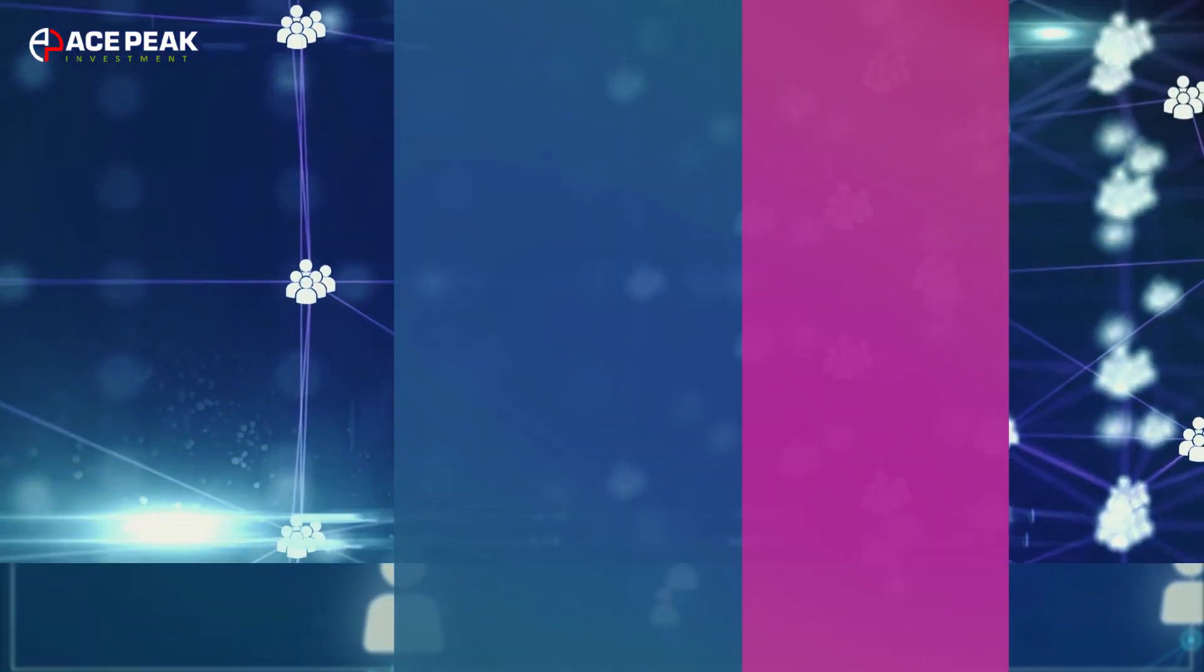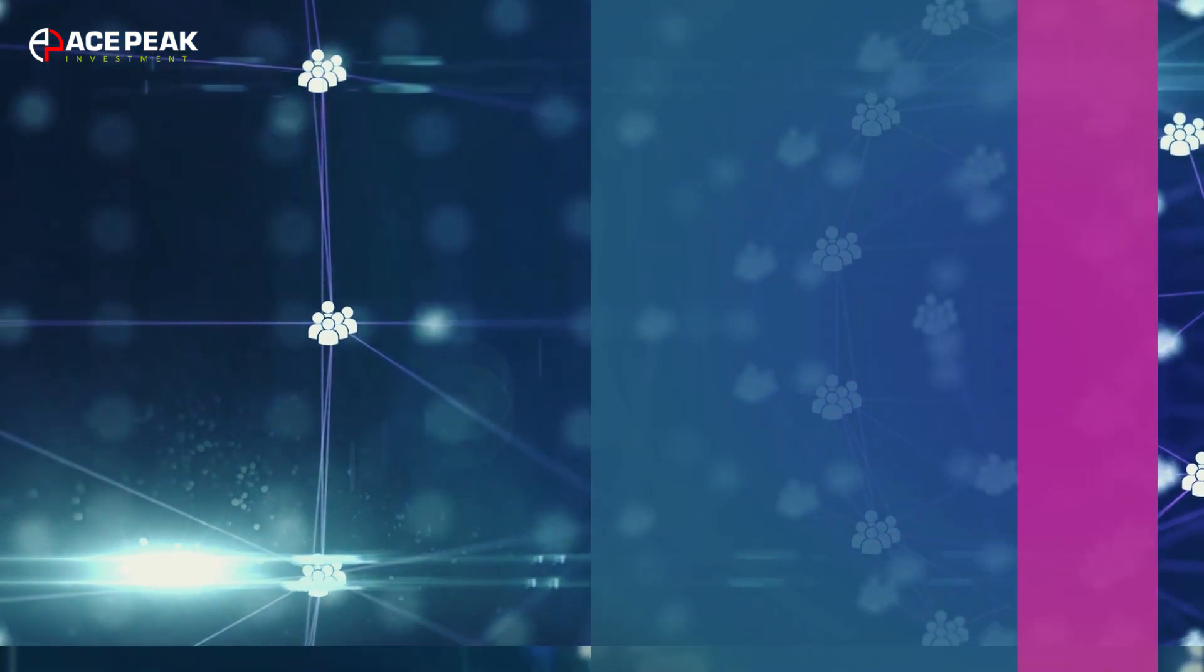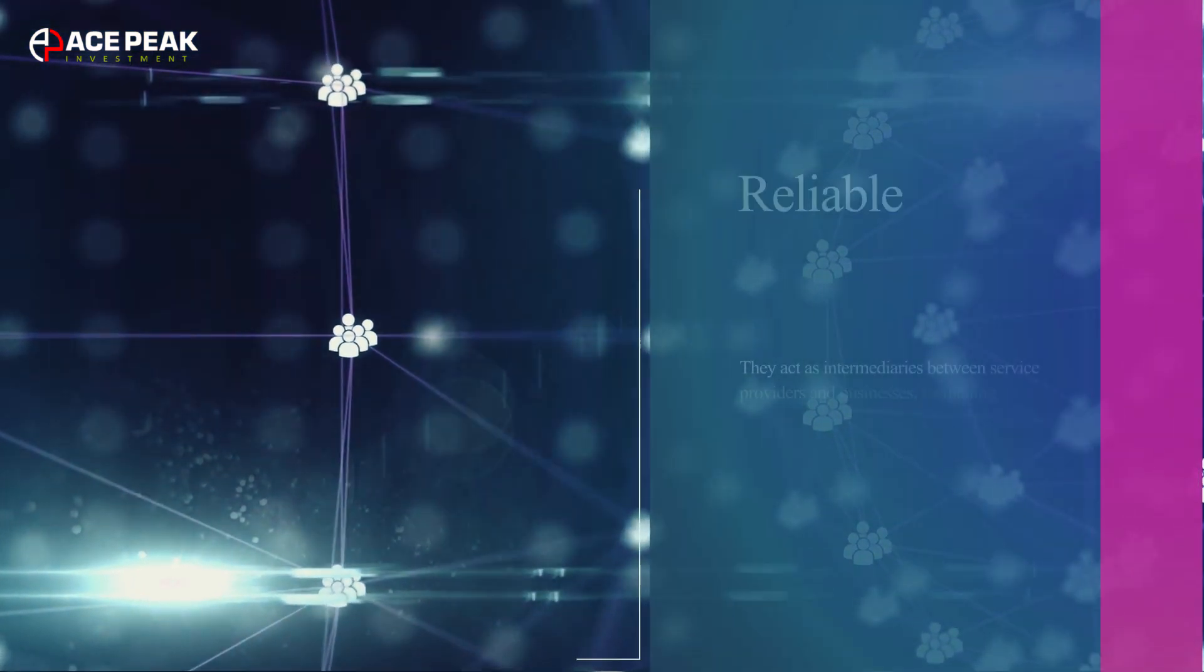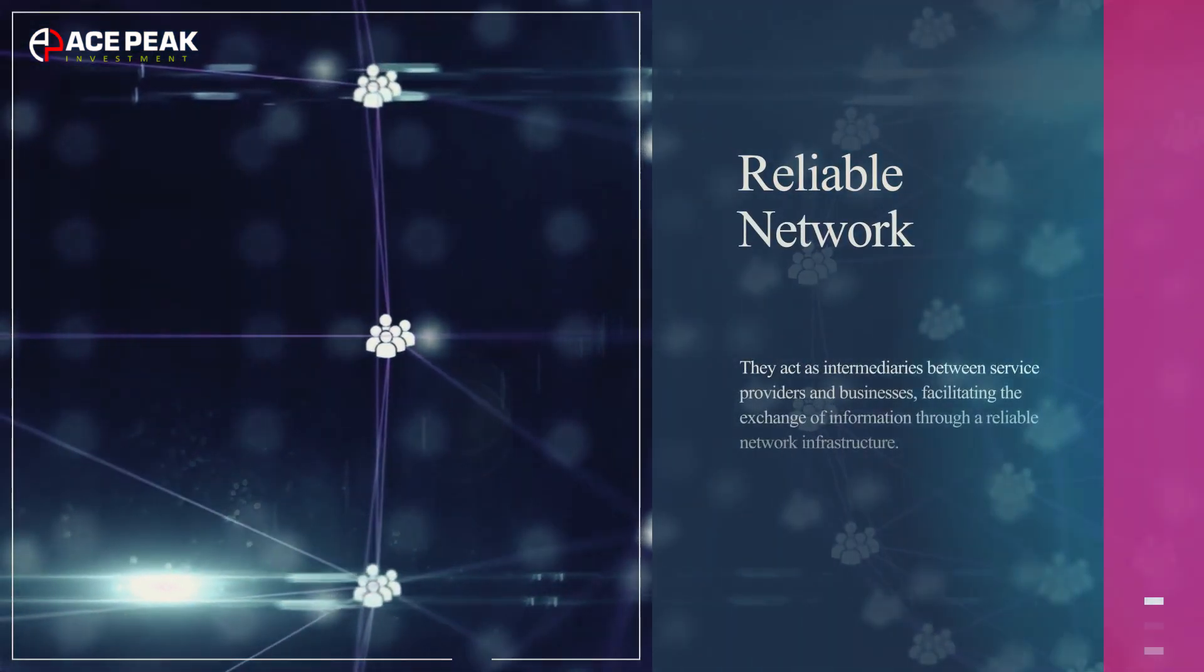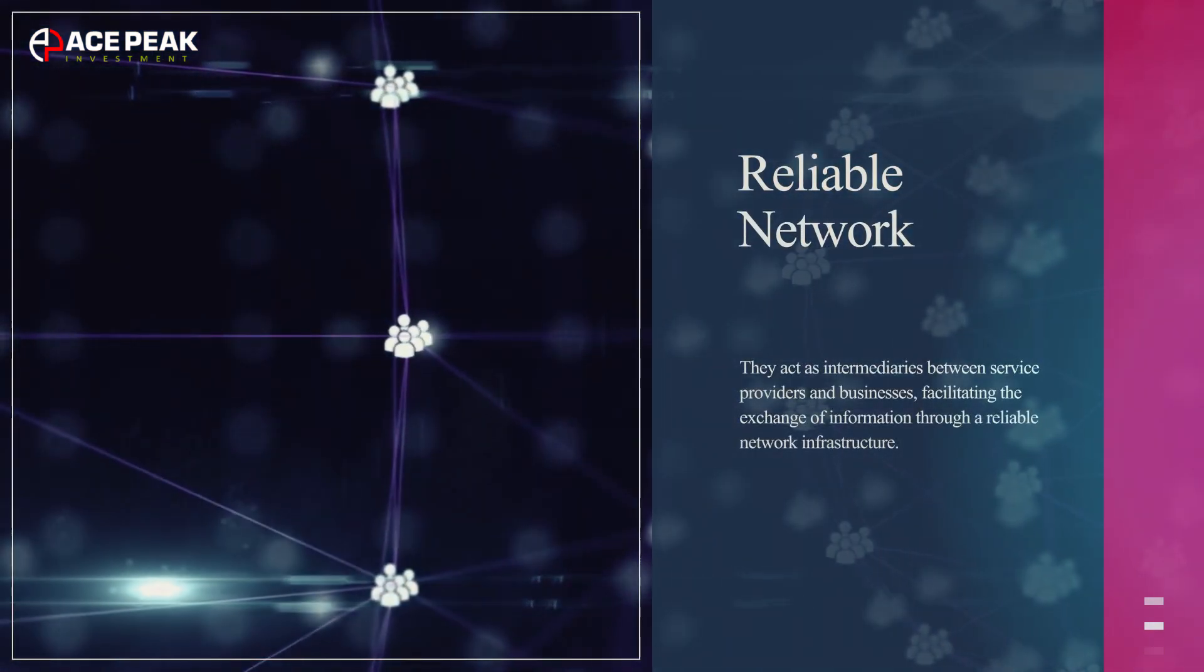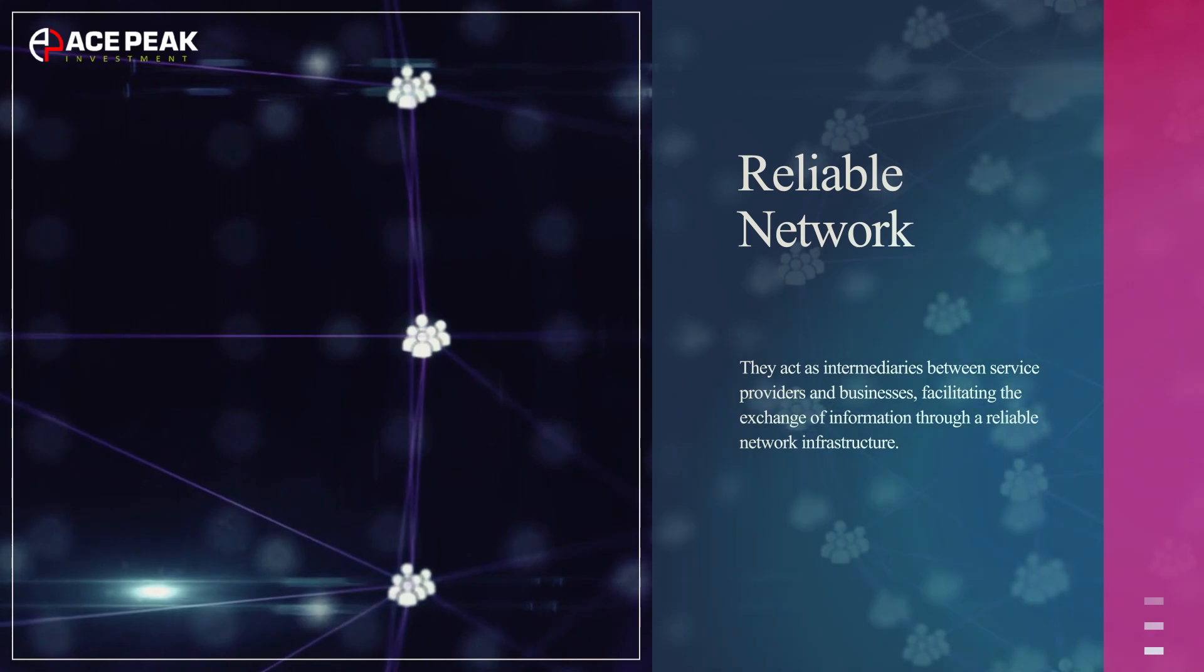They act as intermediaries between service providers and businesses, facilitating the exchange of information through a reliable network infrastructure.